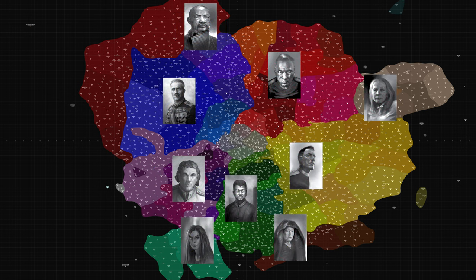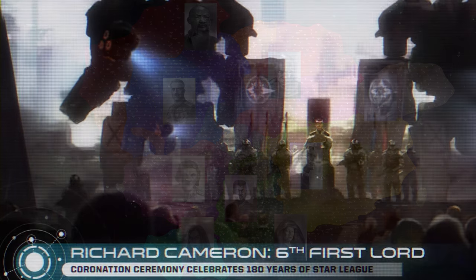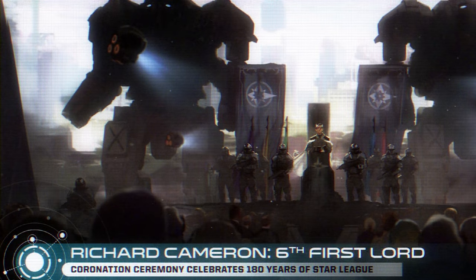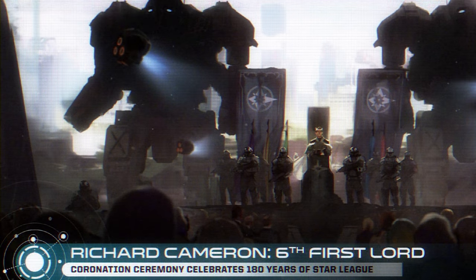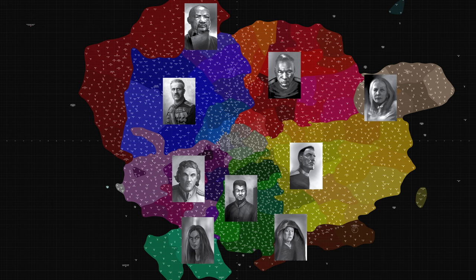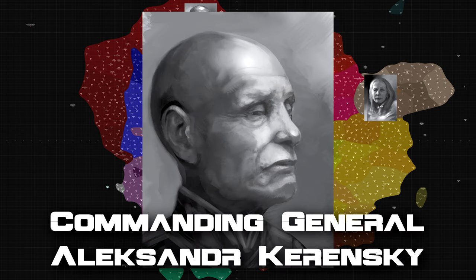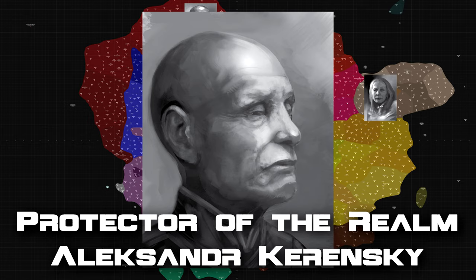This was the nest of vipers that the young Richard Cameron fell into when his father died. On April 3rd, 2751, he was confirmed in his position as First Lord of the Star League, but on account of being only 8 years old, a regent would be elected to rule in his stead. In a rare moment of agreement, the Council Lords chose as regent the Commanding General of the Star League Defence Force, Alexander Kerensky.